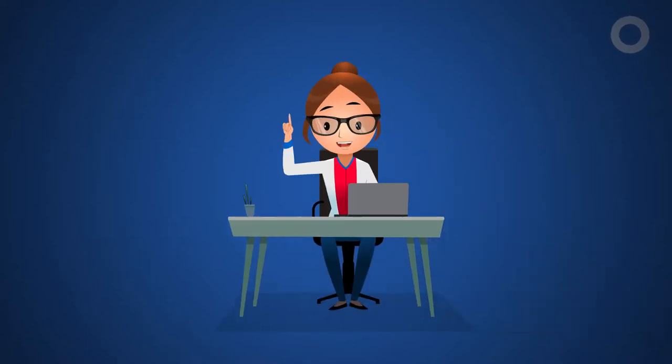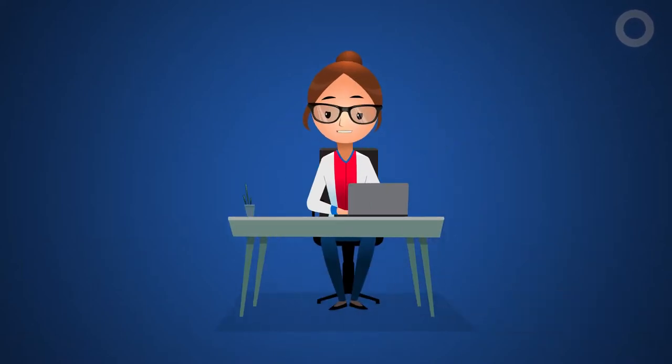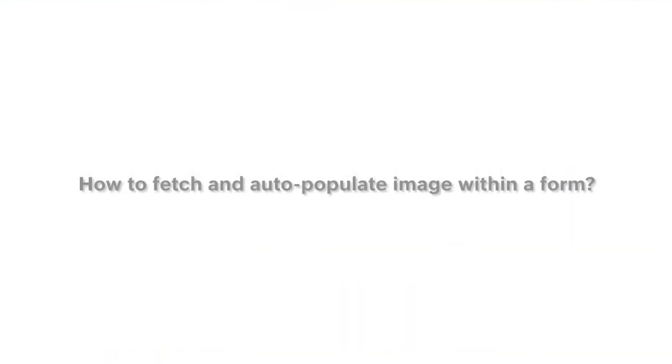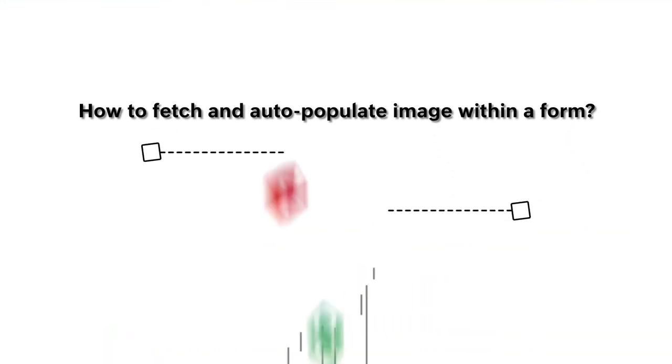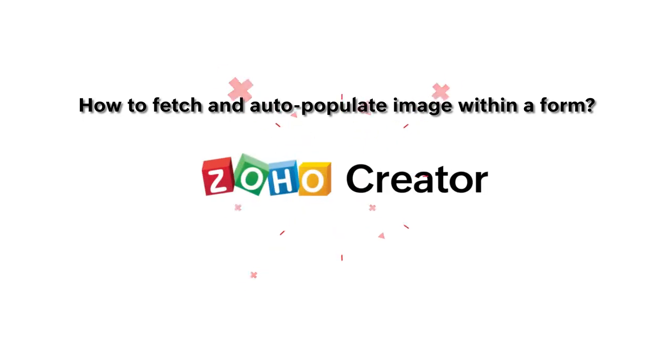Hello everyone! In this video, we'll learn to fetch and auto-populate an image on the notes field within a form.